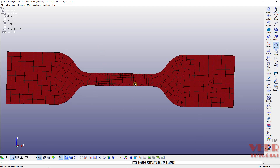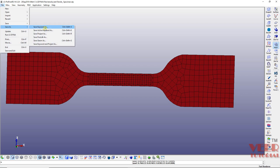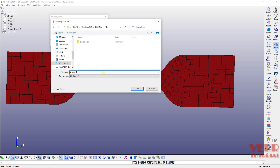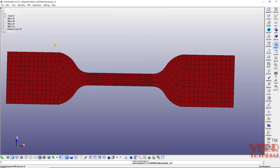After meshing, we still need to apply loads, boundary conditions, and insert material properties — we will continue this in the next lecture. Now save the file: go to File > Save As > Save Keyword and name it 'tensile1_1'. You can use this file directly for reference.